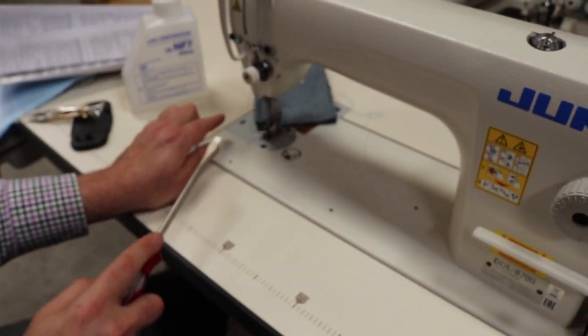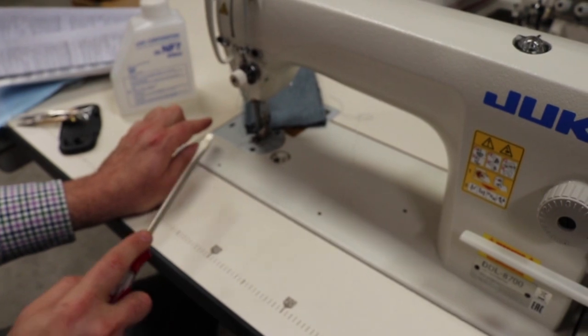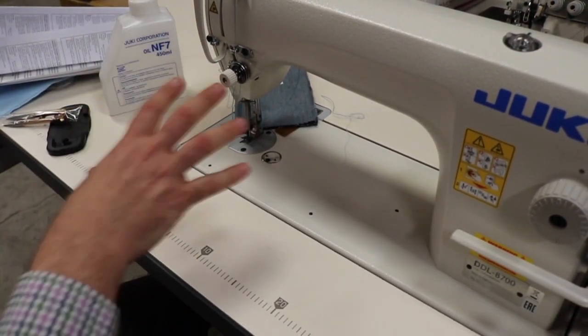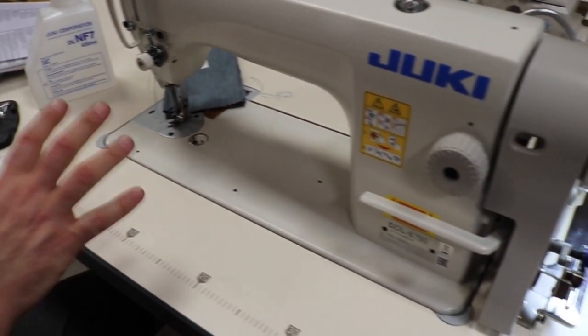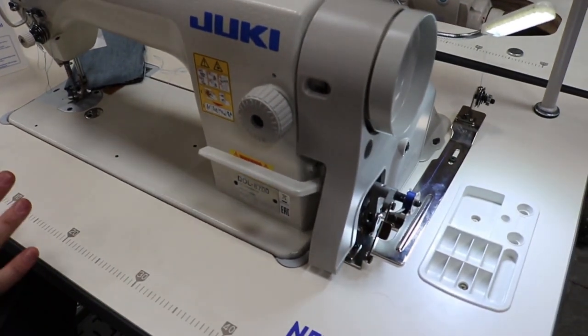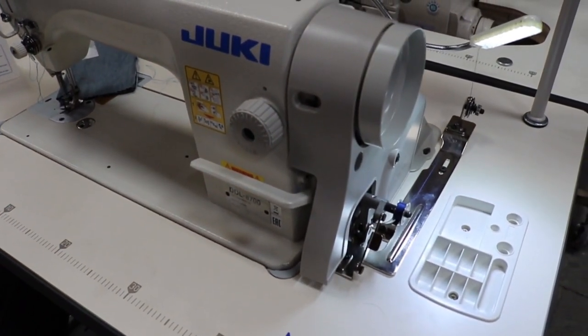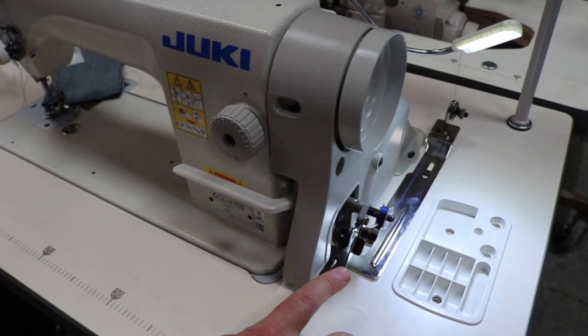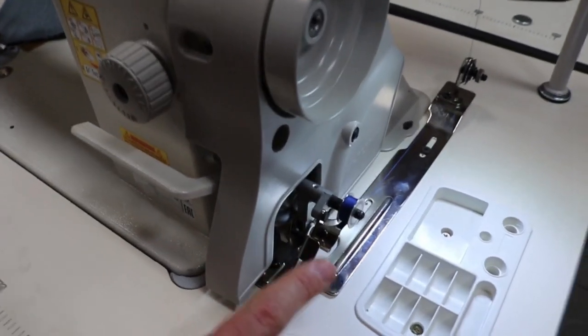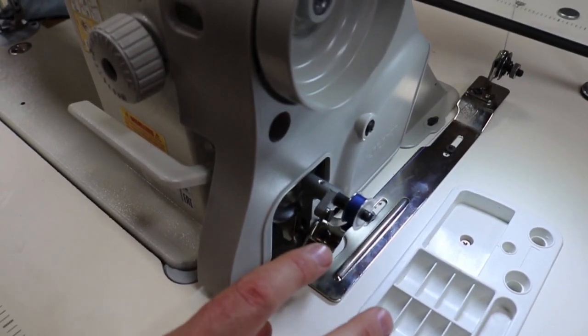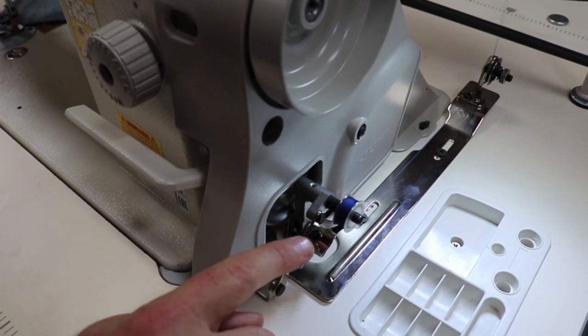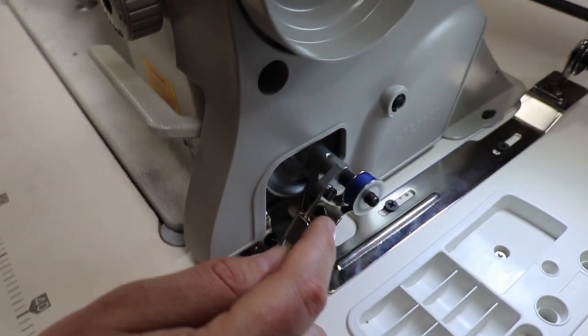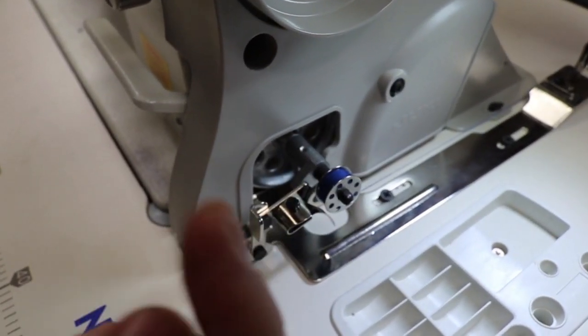But now I want to show you something. I want to show you that while you're doing this right here, the sewing machine is working. This is what happens with industrial machines. You cannot stop the machine from working. This thing should stop any second now.